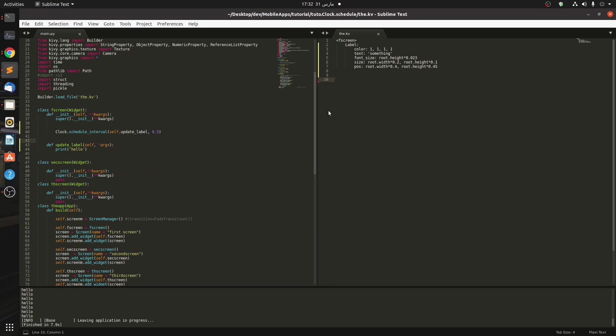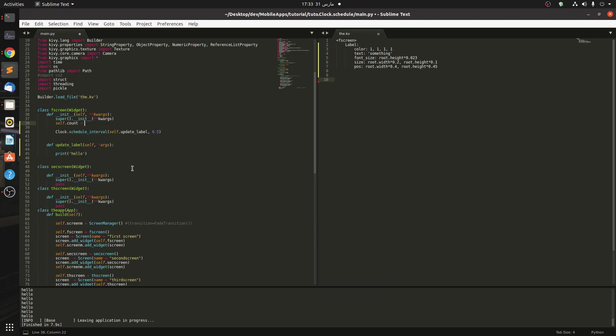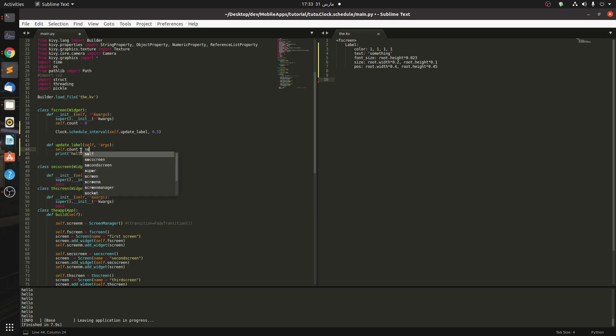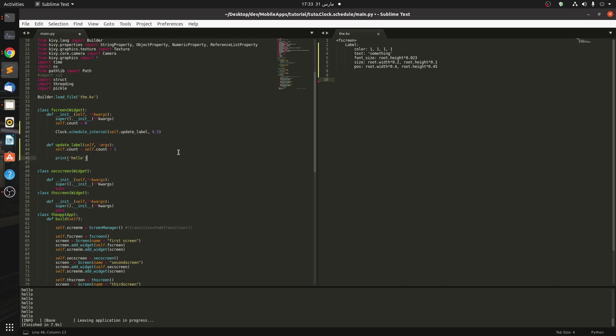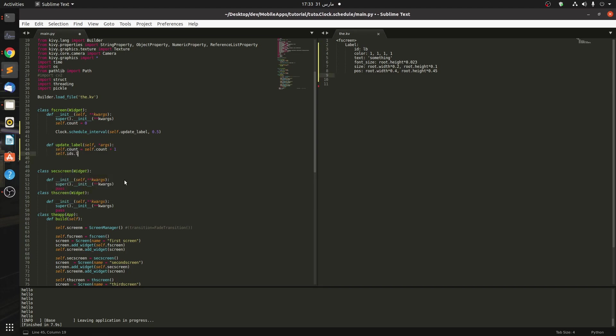You can see here that I am printing something and the clock is being called. Okay, right now let's modify the label, shall we? What we're gonna do is create a count here: self.count equals zero. And in here we have to increment the count. And let's say we want to change the label, so we have to give an ID - let's just call it 'lb'. So self.ids.lb.text of course.